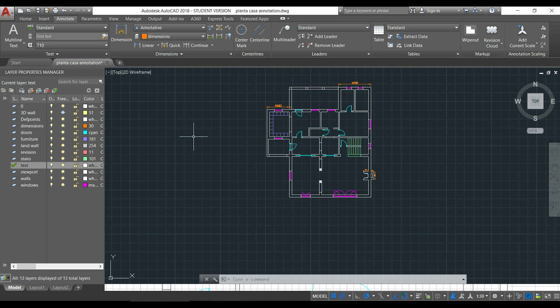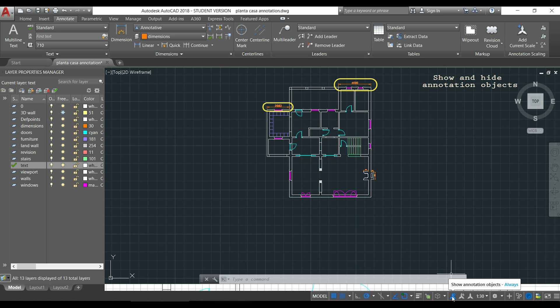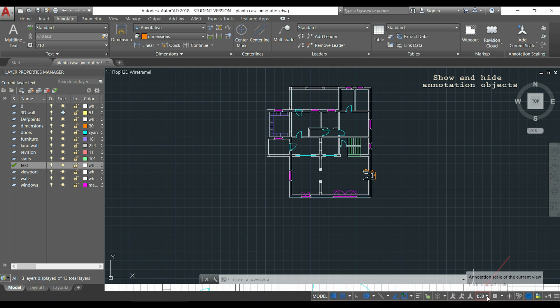Now, the last thing I want to talk about in this video, it's very important, are these icons here about annotation objects. The first one here that says show annotation objects, if it's switched on, all my annotation lines are displayed in the drawing. Now I'm going to deactivate it and look what happened. The dimension lines I have there disappeared and the only ones that you can see were made with the scale that appears here, which is 1:30.